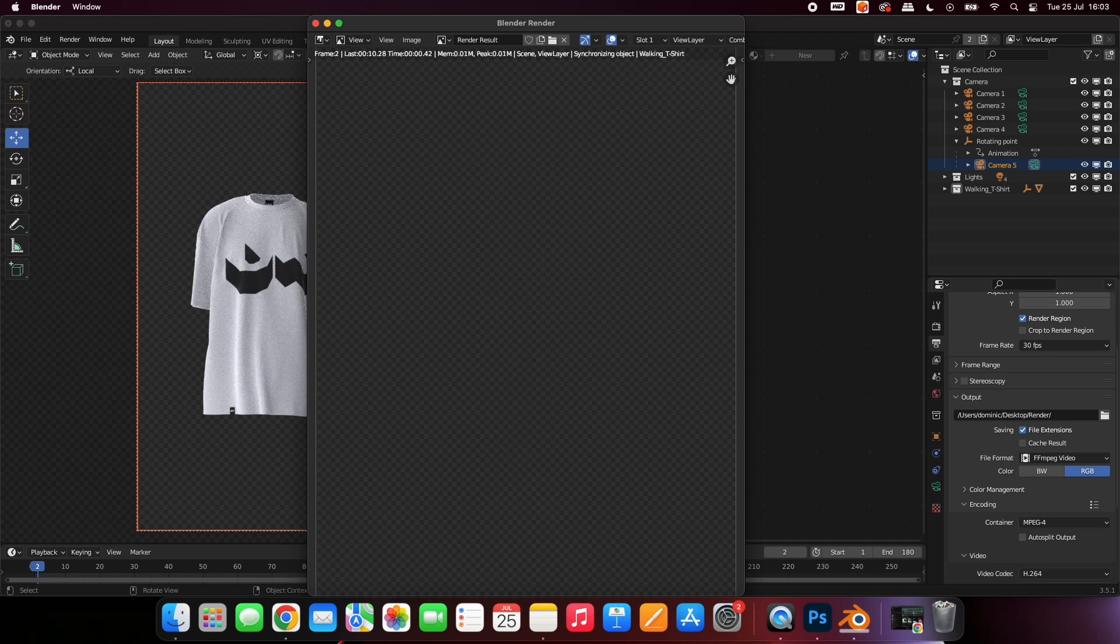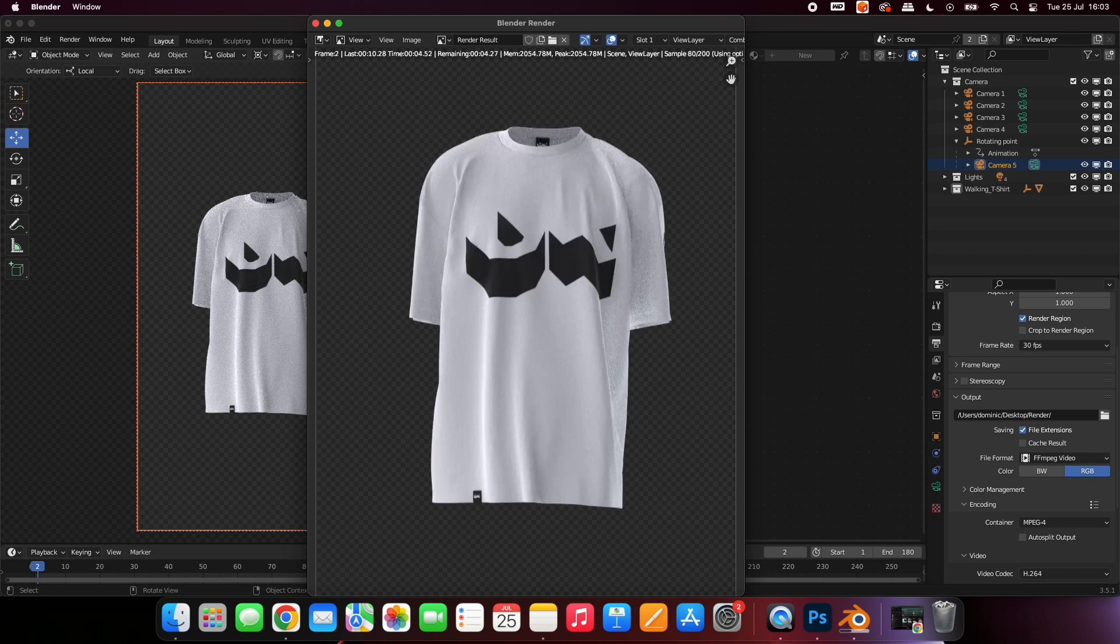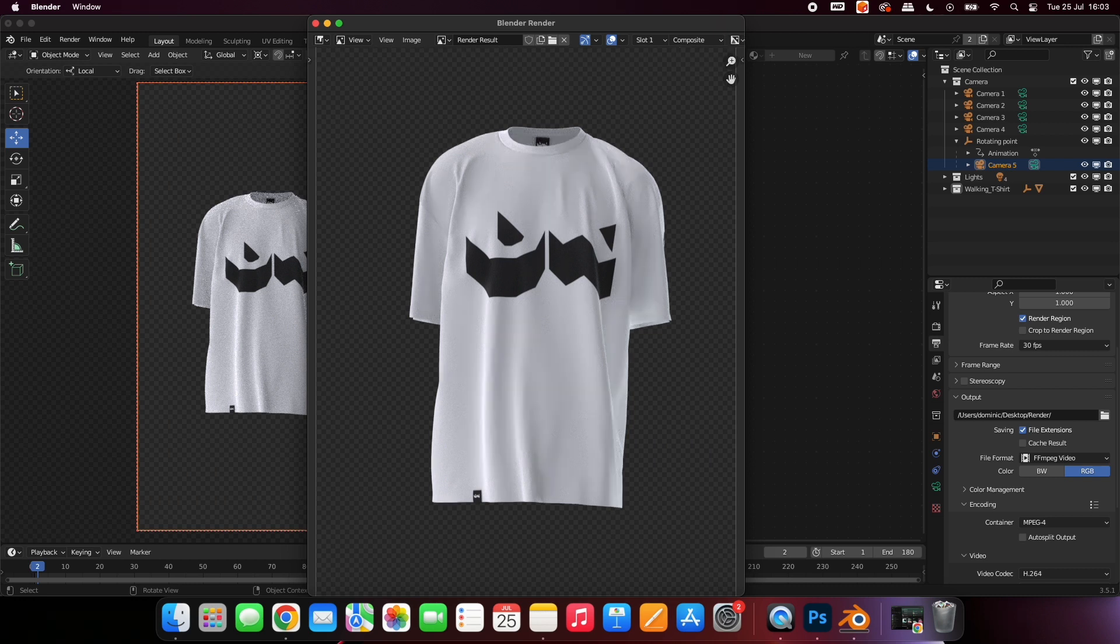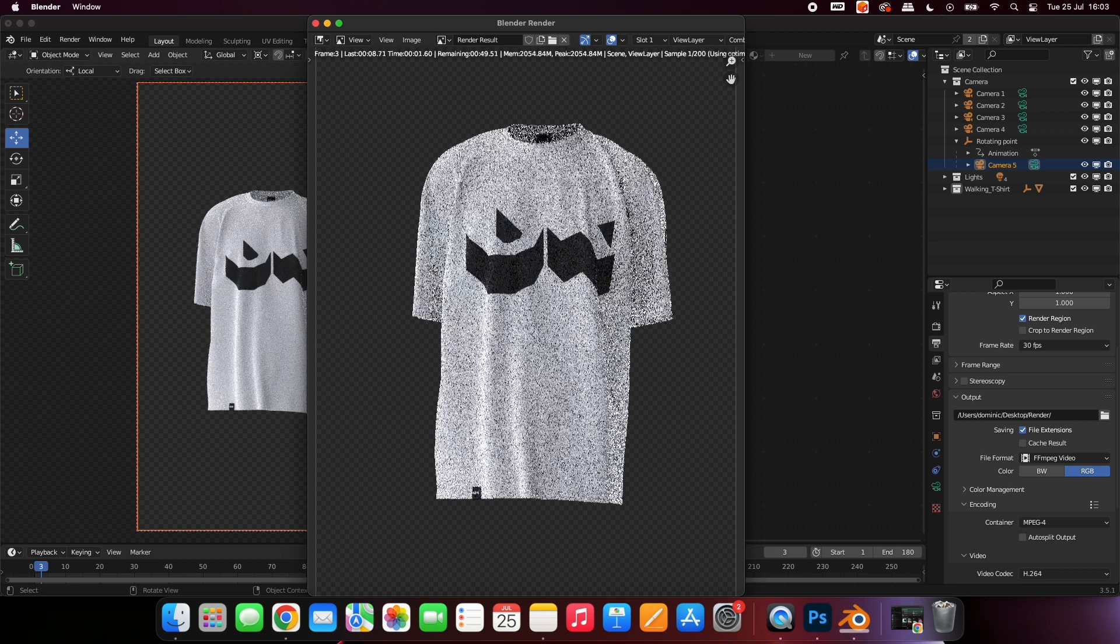It typically will take over an hour to complete the rendering, so I'd suggest leaving your computer and coming back to it later. Do not close the render window until all 180 frames have finished rendering.